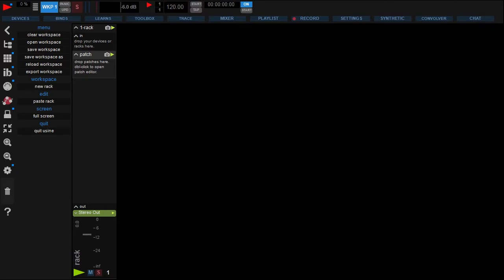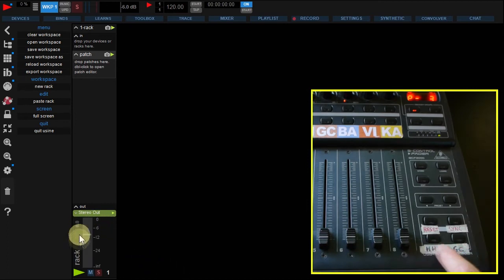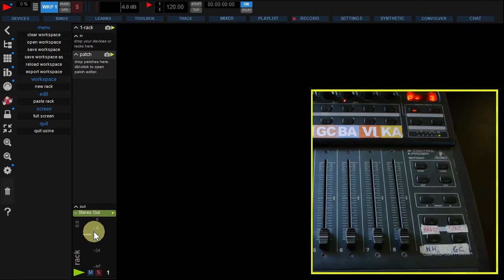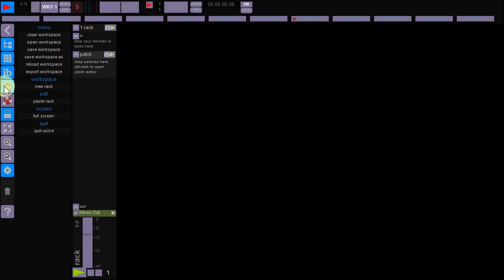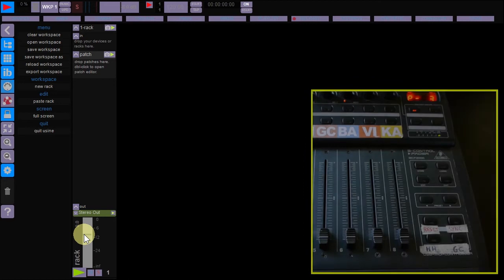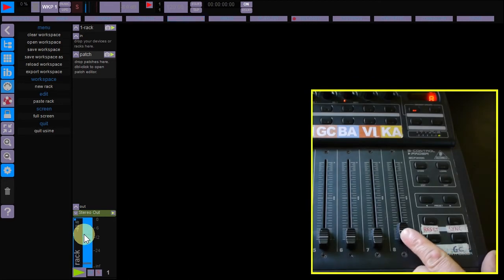We are ready to make our first MIDI learn. In this example, I'll synchronize the BCF first fader to USIN RAX out fader. Click the MIDI learn button to enter the learn mode. Select USIN RAX out fader and move your fader on the BCF.